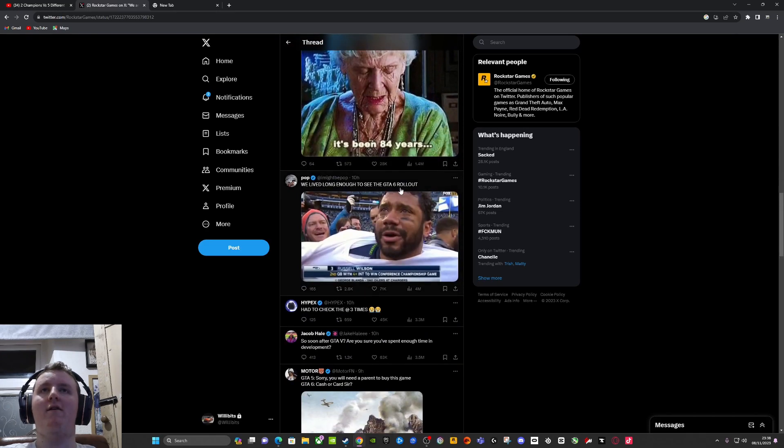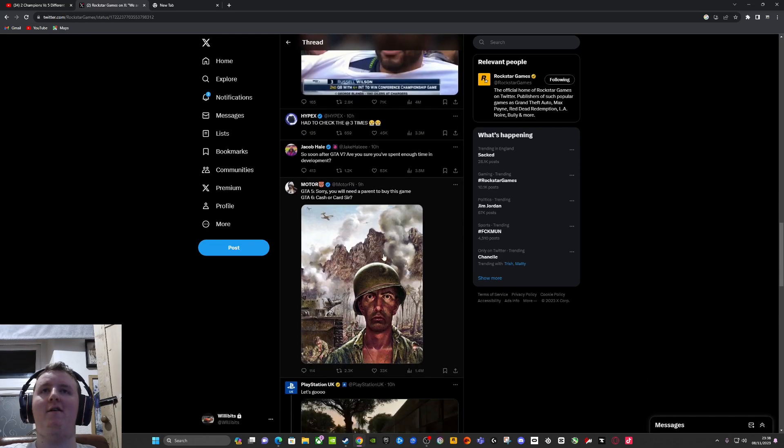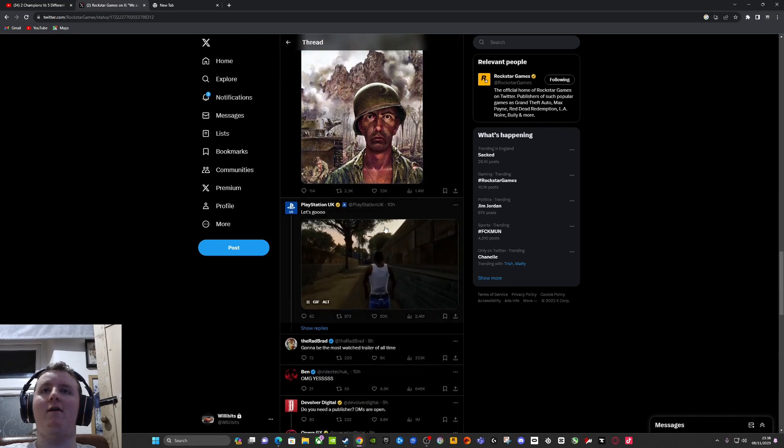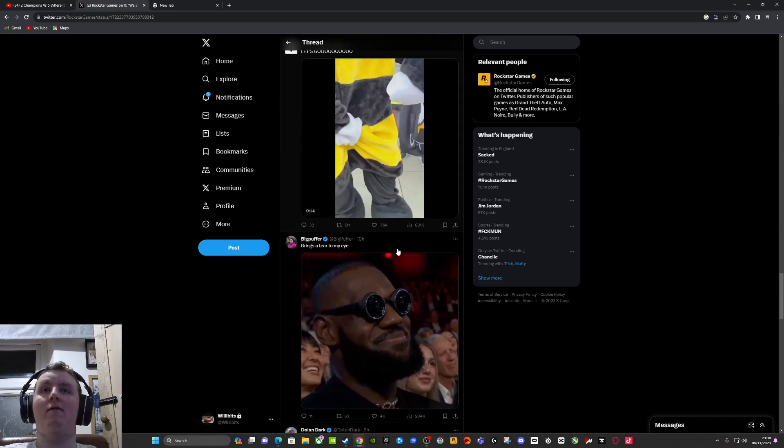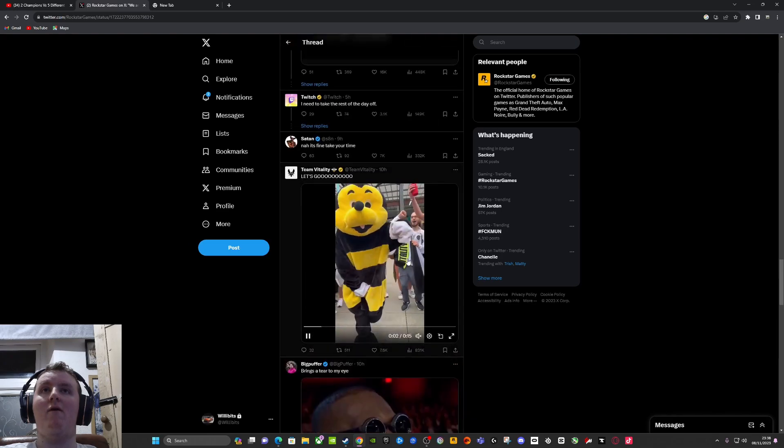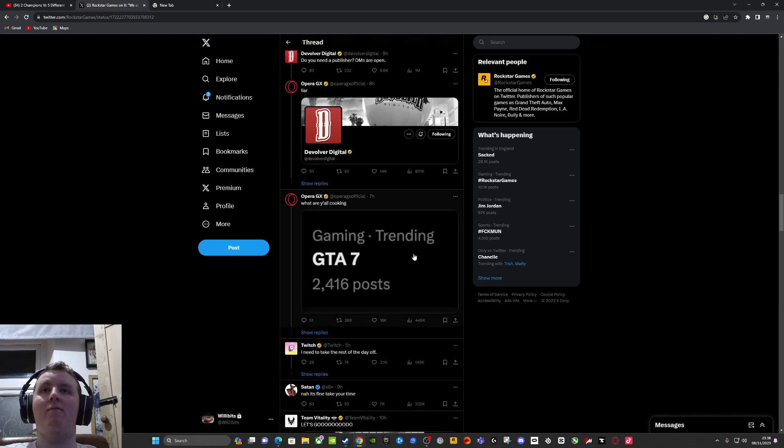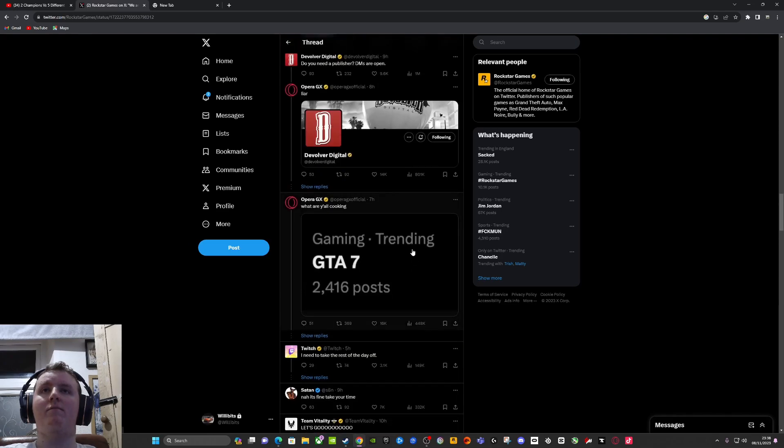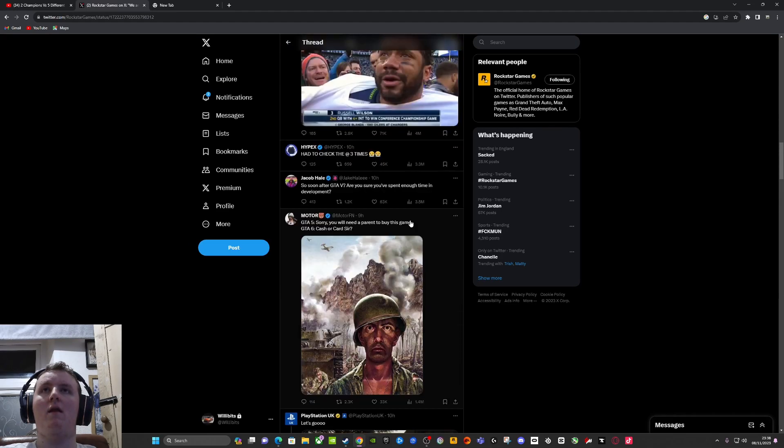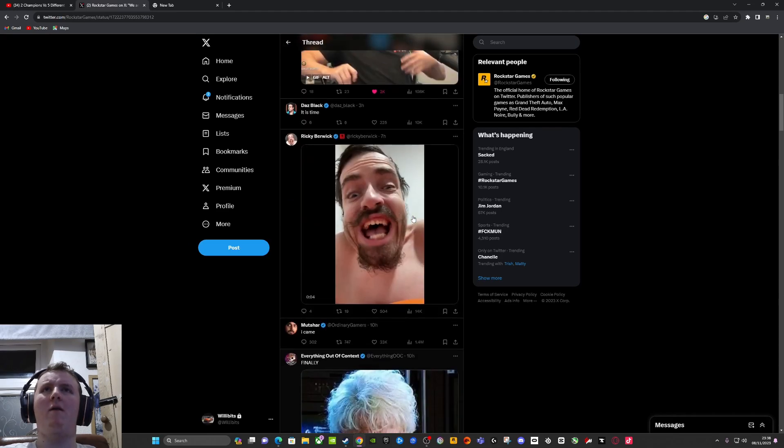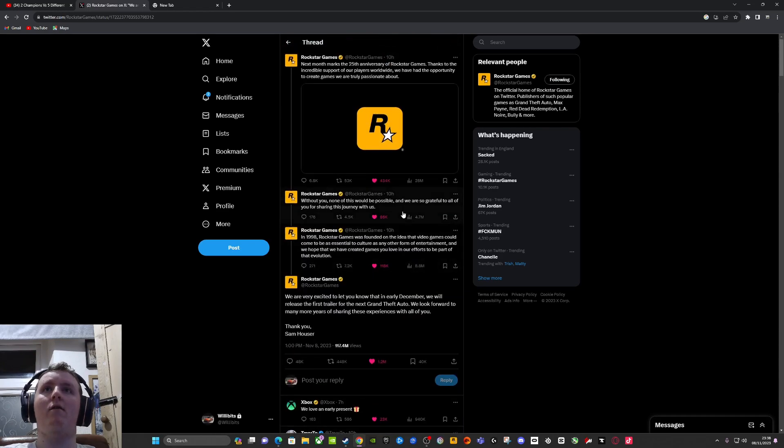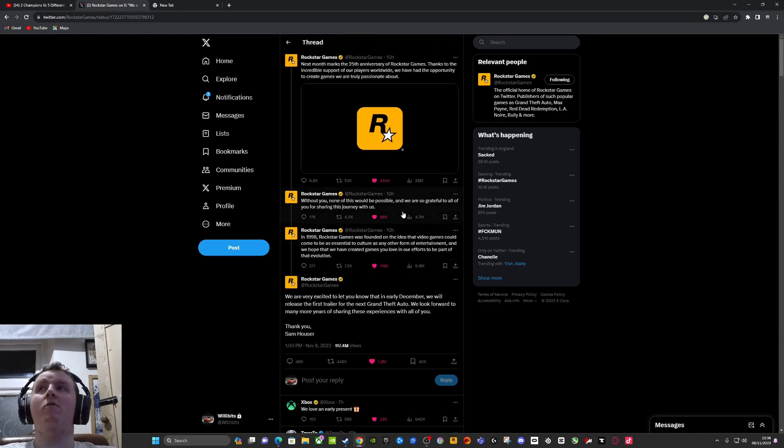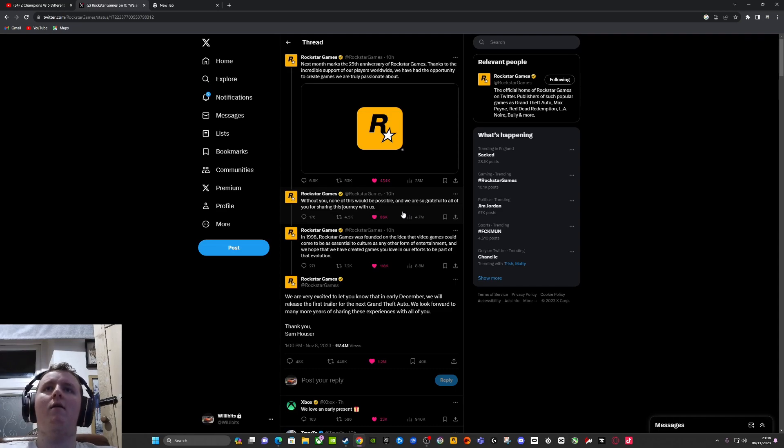Long enough to see the GTA 6 rollout. Honestly, I honestly think it's gonna be a very good game. I'm just hoping they don't mess it up at all. I want them to have no messing up because it took 10 years to make it, I imagine.